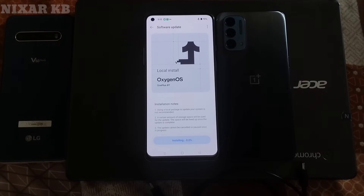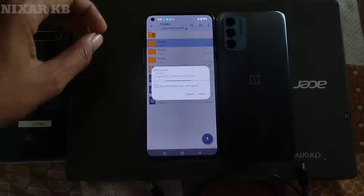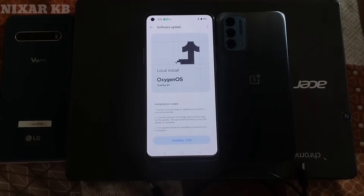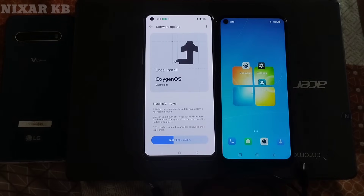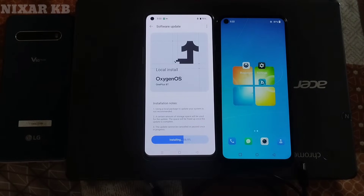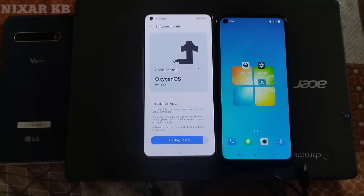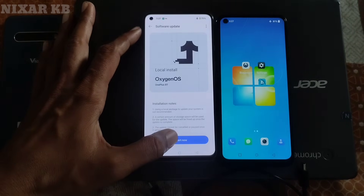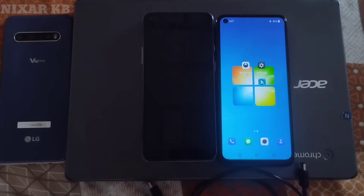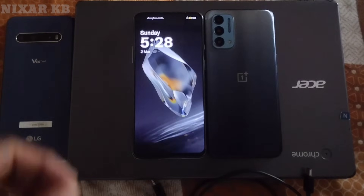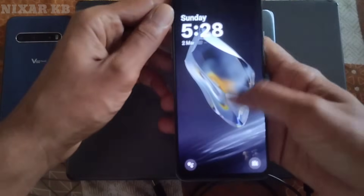It may take longer — please don't be afraid. After it is complete, click on Restart and the device will reboot to finish the process. Now the device has successfully updated to Android 15.